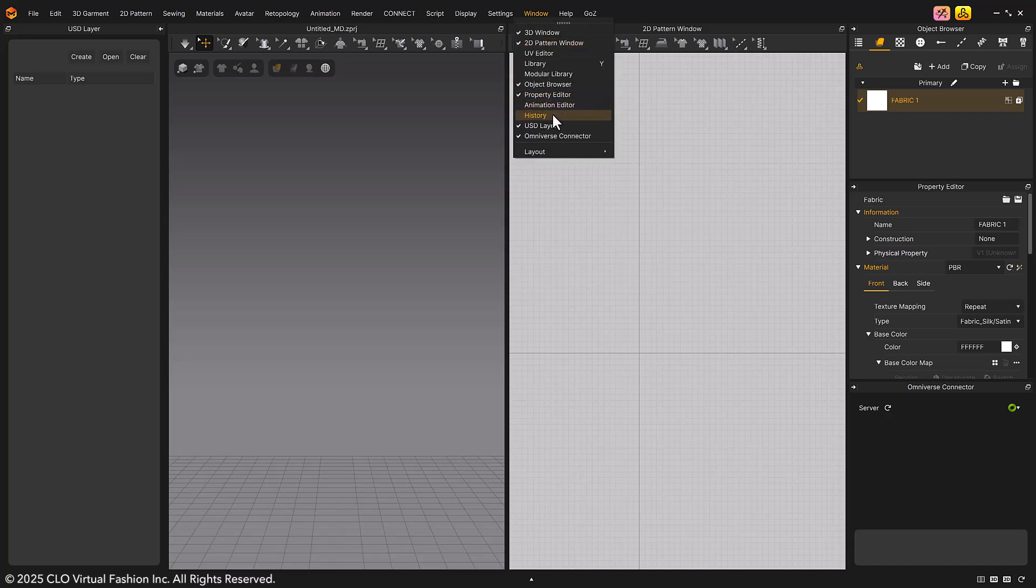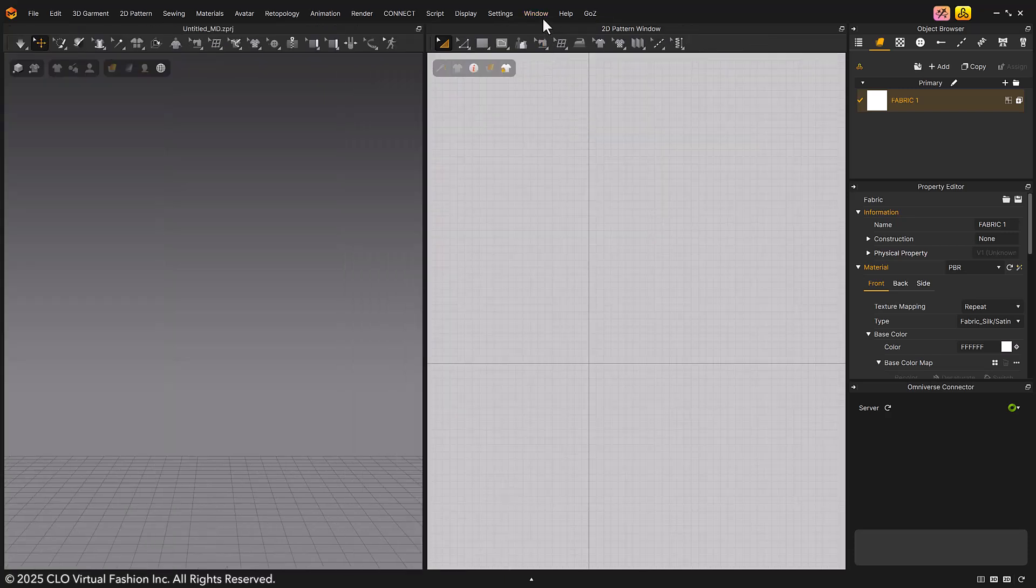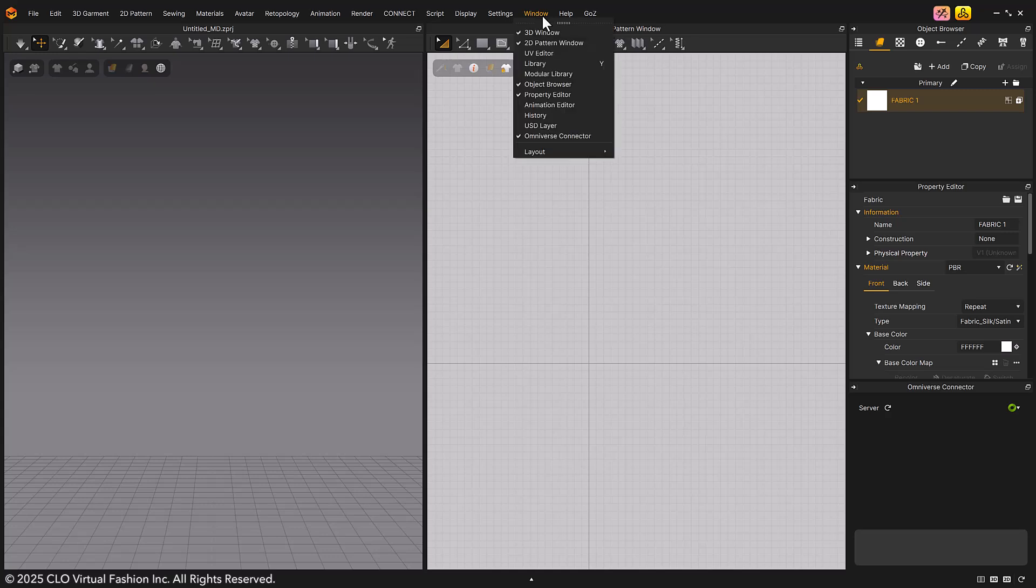Or, by right-clicking on the name of each window, you can turn the required window on or off.